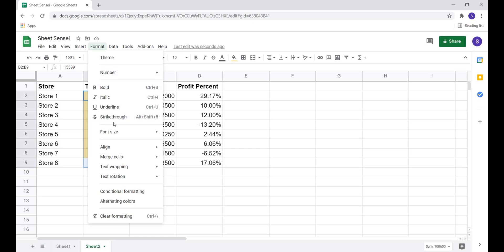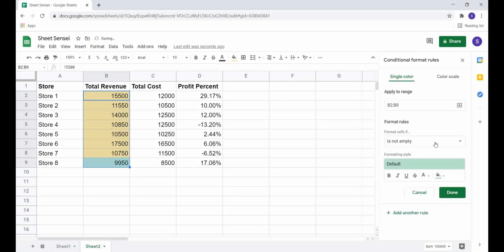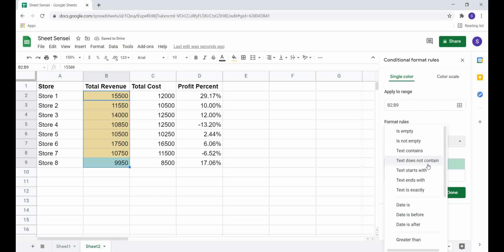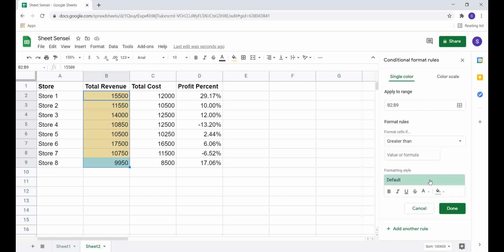If I want to add another rule, I go to Conditional Formatting and click on 'Add another rule.' Now I want the cells where the revenue is greater than 12,000 to be in a different color, so I specify the condition and formatting and click Done.